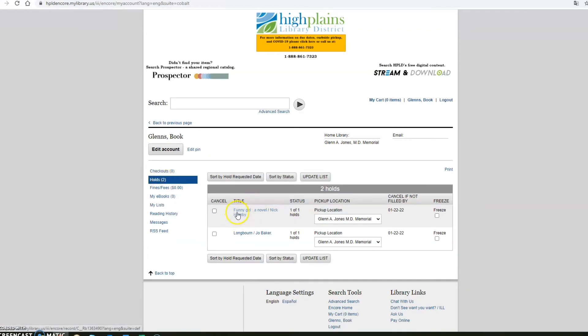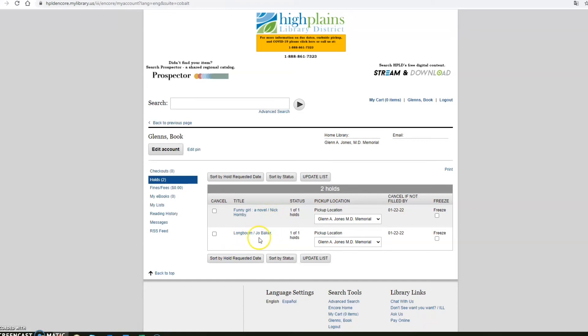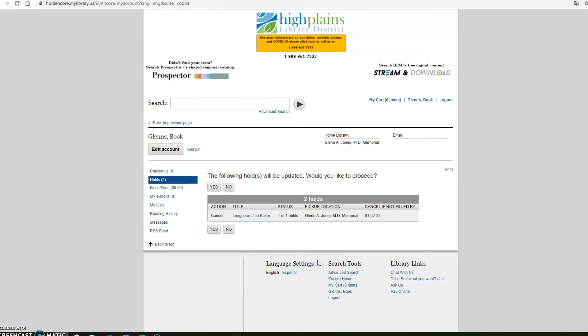You have two and one is Funny Girl by Nick Hornby and the other is Longborn by Joe Baker. And say you no longer need Longborn by Joe Baker. So go ahead and click the box to the left of that and then click update list next.